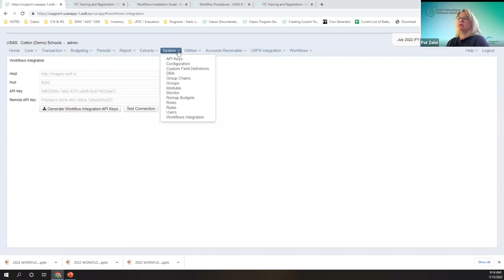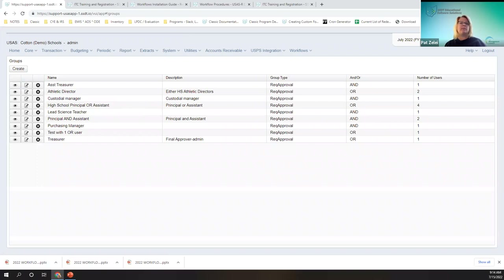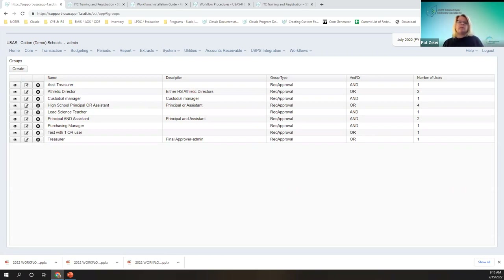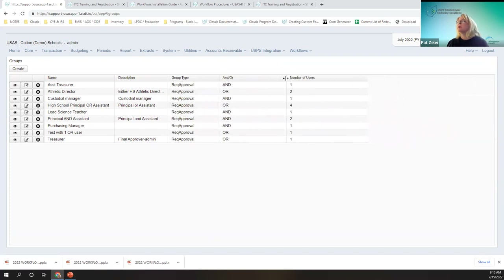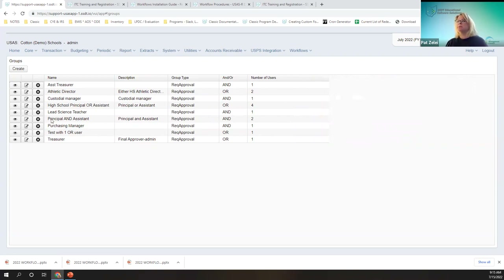A group is found — the creation of groups and group chains is found under the system menu. A group is the person or the group of people that the requisition is going to flow to, and that flow is the group chain. So it's going to go from group A to group B — that process is the group chain. A group can include one or more users. You can see that the treasurer has only one user and one purchasing manager, but oftentimes you have several principals.